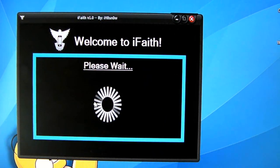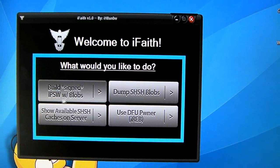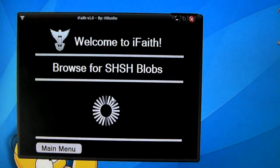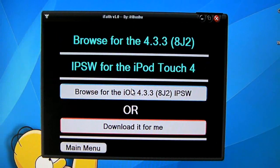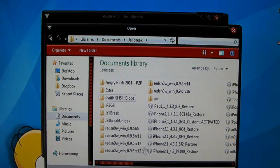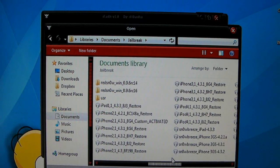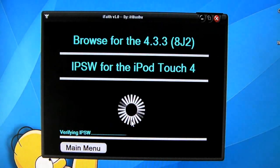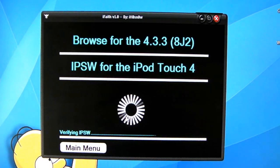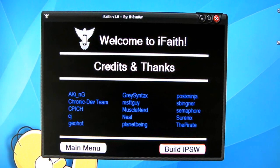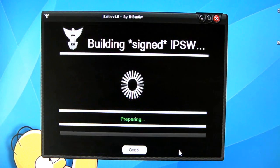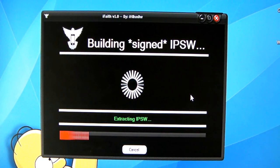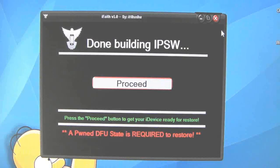Now go back and click 'Build Signed IPSW with Blobs.' Browse for your SHSH blob — I know where mine is so I'll find it. Now I have to look for my custom IPSW firmware. Mine is right here: iPod Touch 4th gen 4.3.3 restore. Click that and iFaith will check if they're both compatible. After it checks, click 'Build IPSW Firmware' and iFaith will work its magic. I'll come back after iFaith is finished building the IPSW.